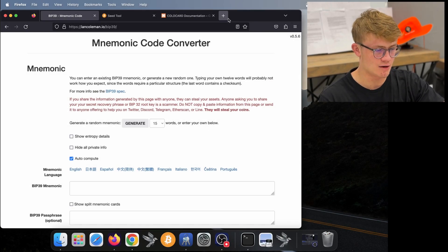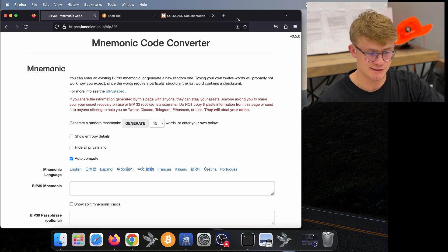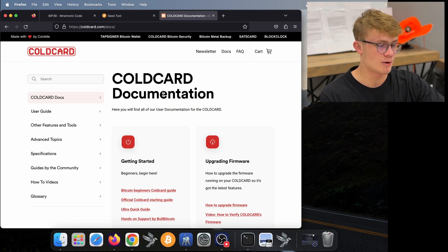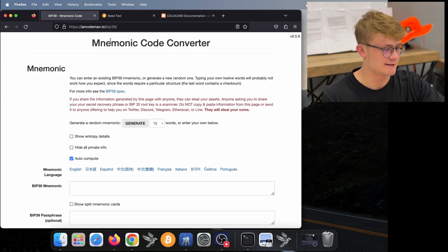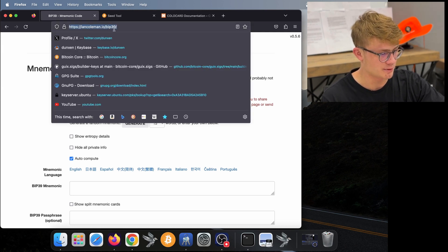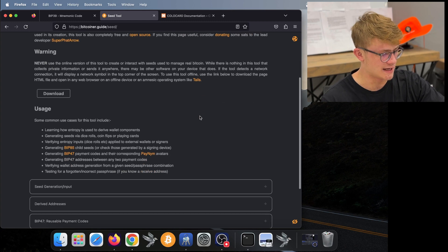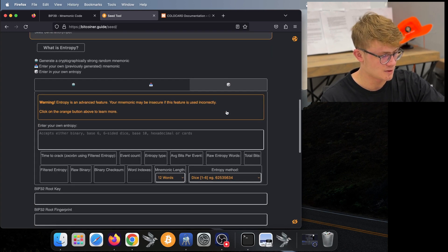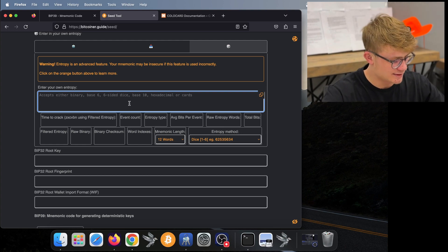Now here I am on my computer. Our job is to insert these dice rolls into different tools and make sure we get the same outcome — the same seed phrase. There are two main ways to do this: a quick and easy way, which I'll show you first, and a more challenging way which you can find in cold card's docs. Firstly, open any browser of your choice. We want to go to one of two websites: either iancolemanio/BIP39, or bitcoiner.guide/seed. In this video I will be using bitcoiner.guide/seed. We scroll down until we see Seed Generation / Input, click on that, then click on Dice Rolls. Now we just enter the dice rolls that we rolled into this website.